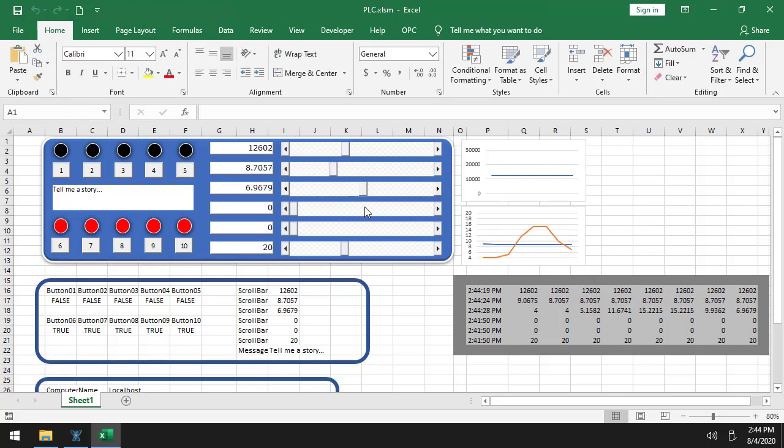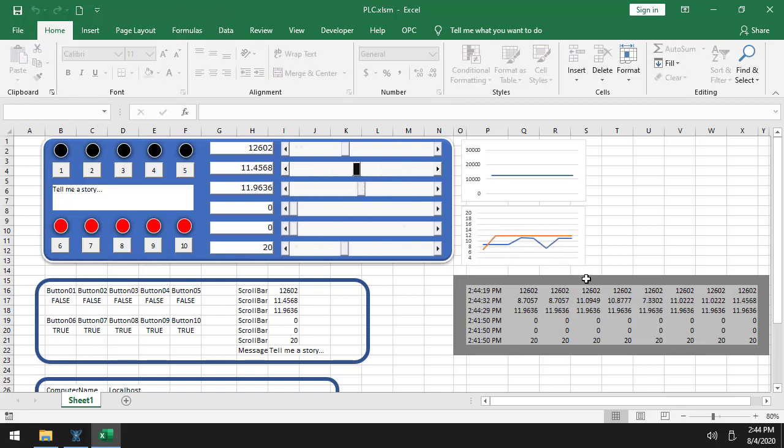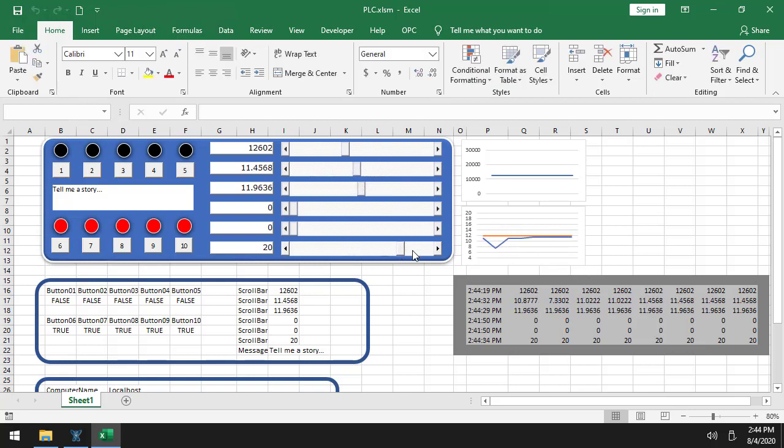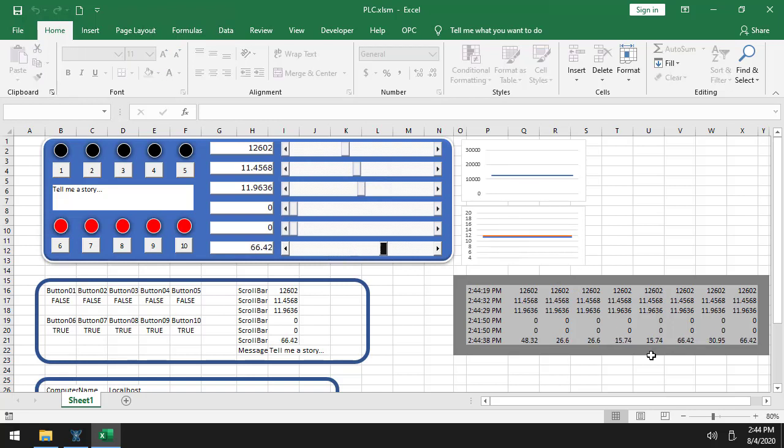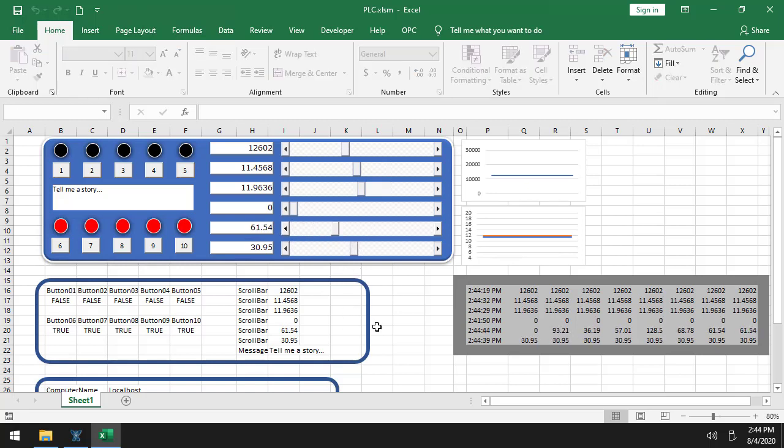And here's a second trend. You can see these values are changing. If I move this back and forth, you can see, although I didn't hook it up to the trend, you can see that the values are changing over here. So you have all of the source code for this, and I'll show you that in a moment.